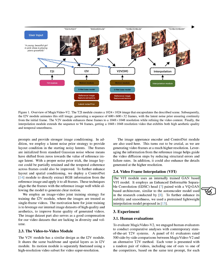Finally, the Video Frame Interpolation (VFI) module uses an internally trained GAN-based VFI model. It employs an enhanced deformable separable convolution (EDSC) head paired with a VQ-GAN-based architecture, similar to the autoencoder model used in the research conducted by. To further enhance its stability and smoothness, we used a pre-trained lightweight interpolation model proposed in.